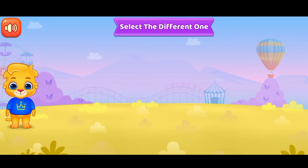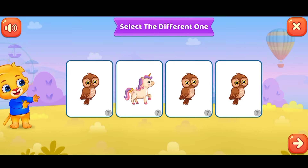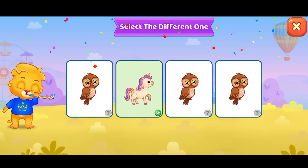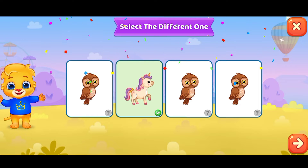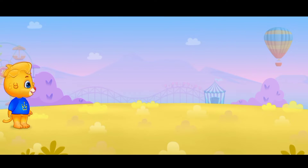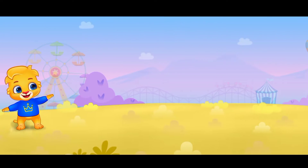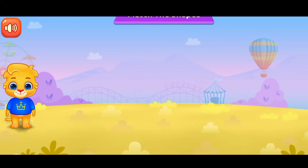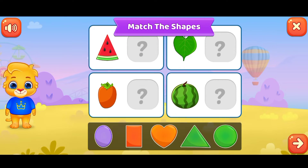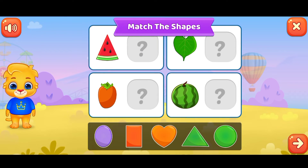Select the different one. Match the shapes.